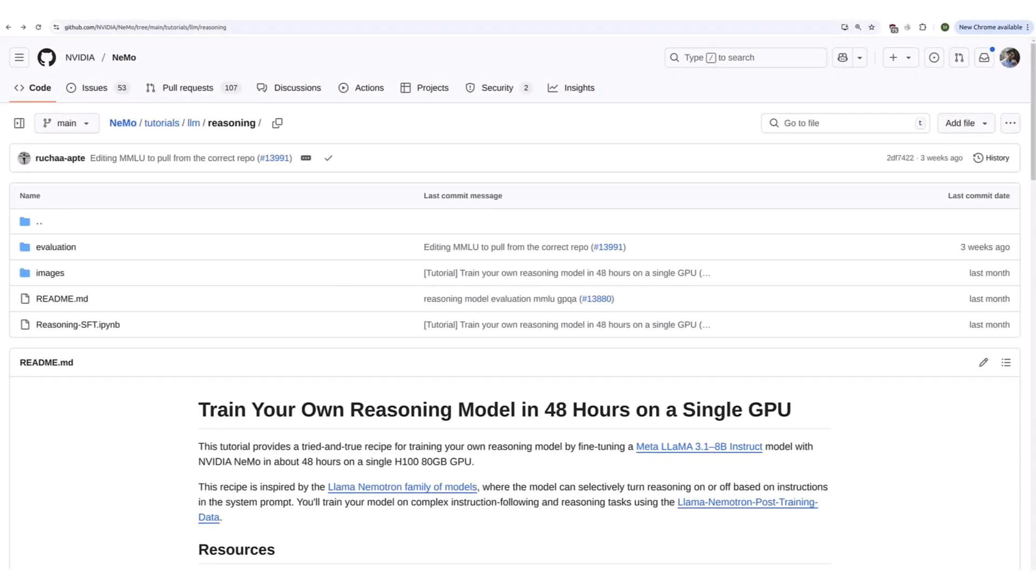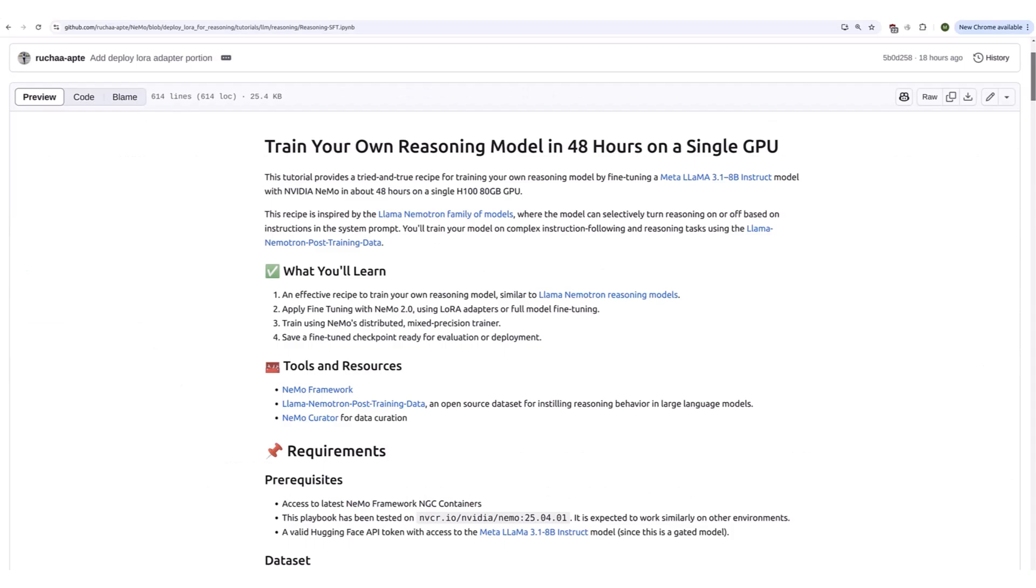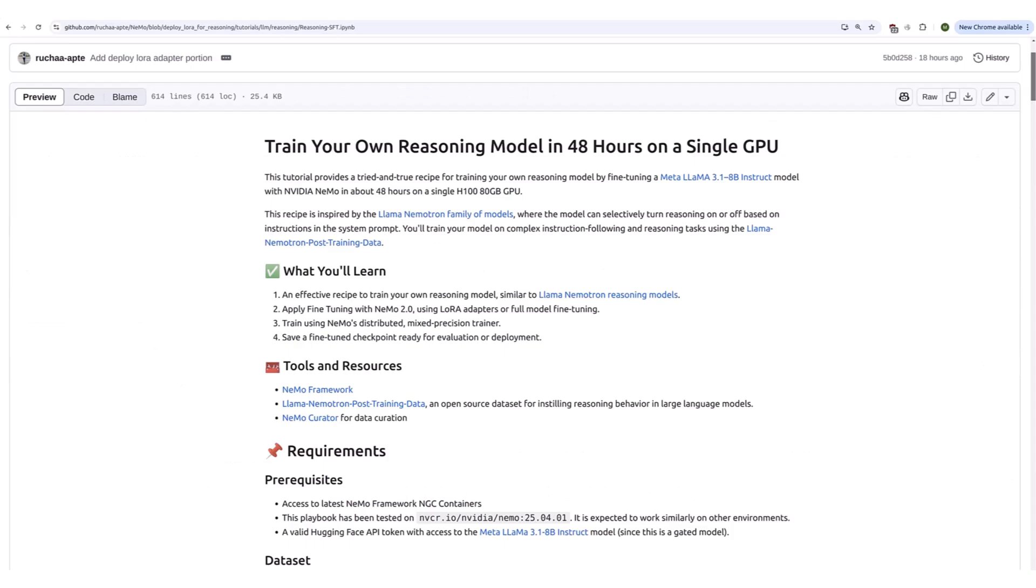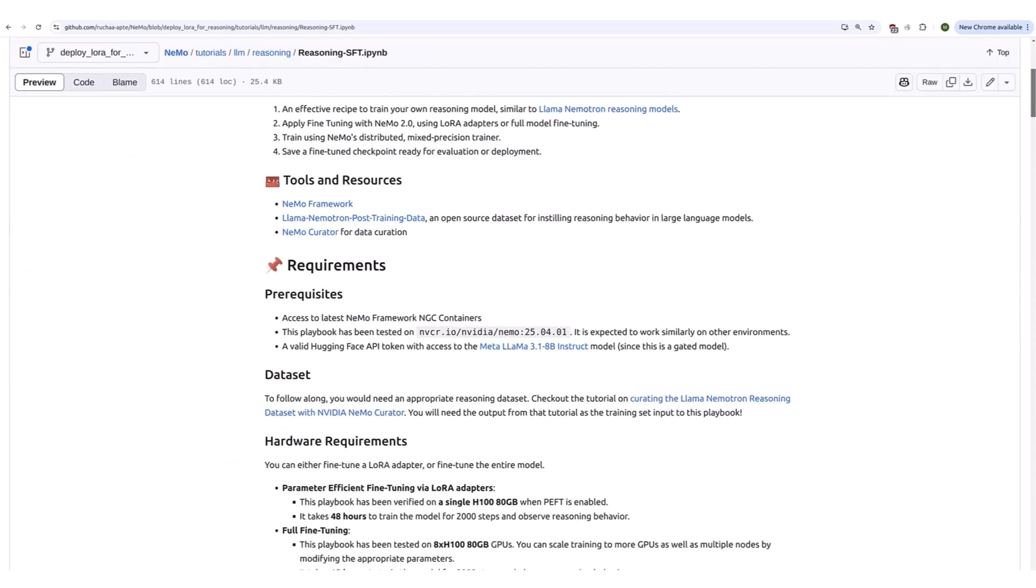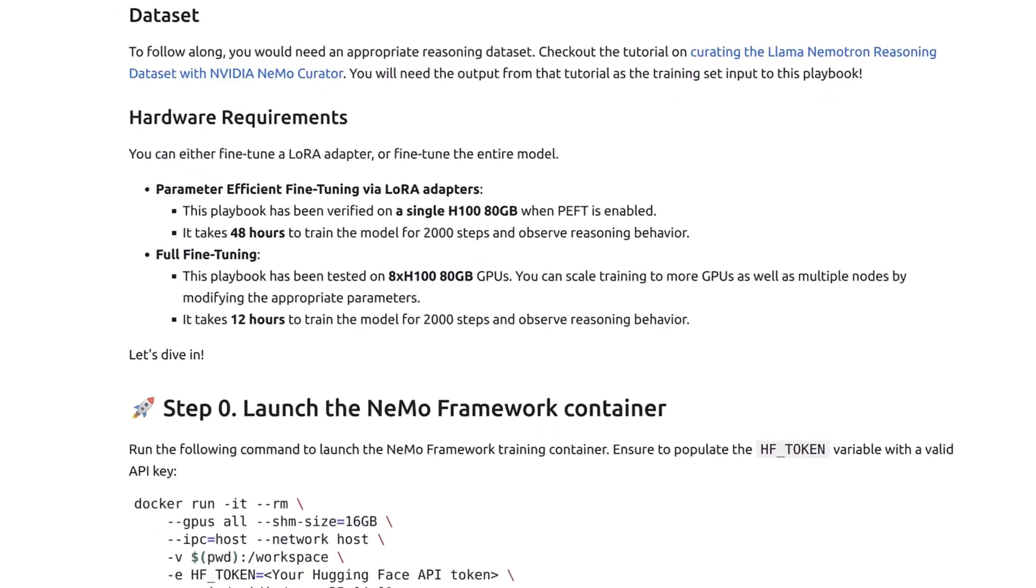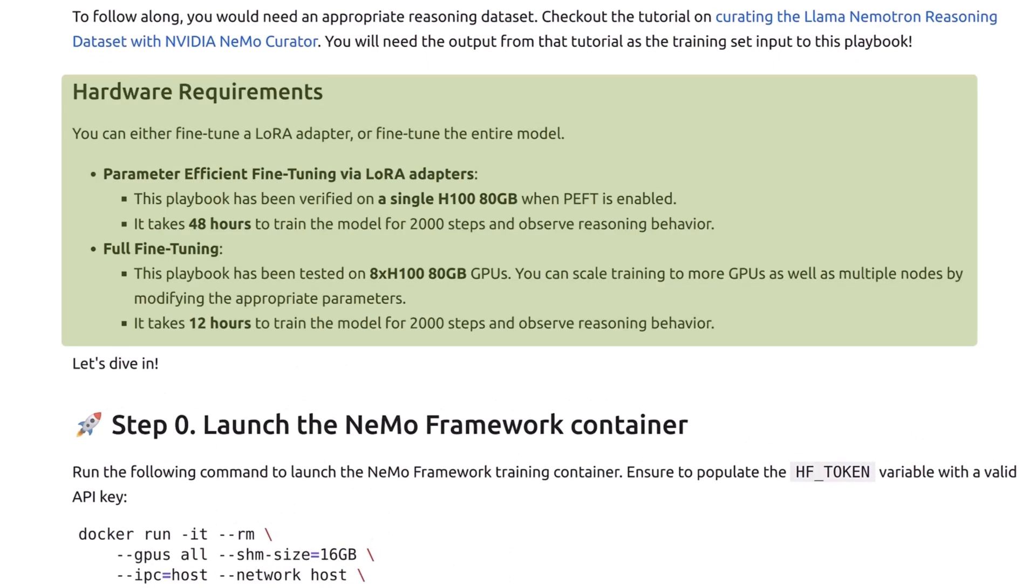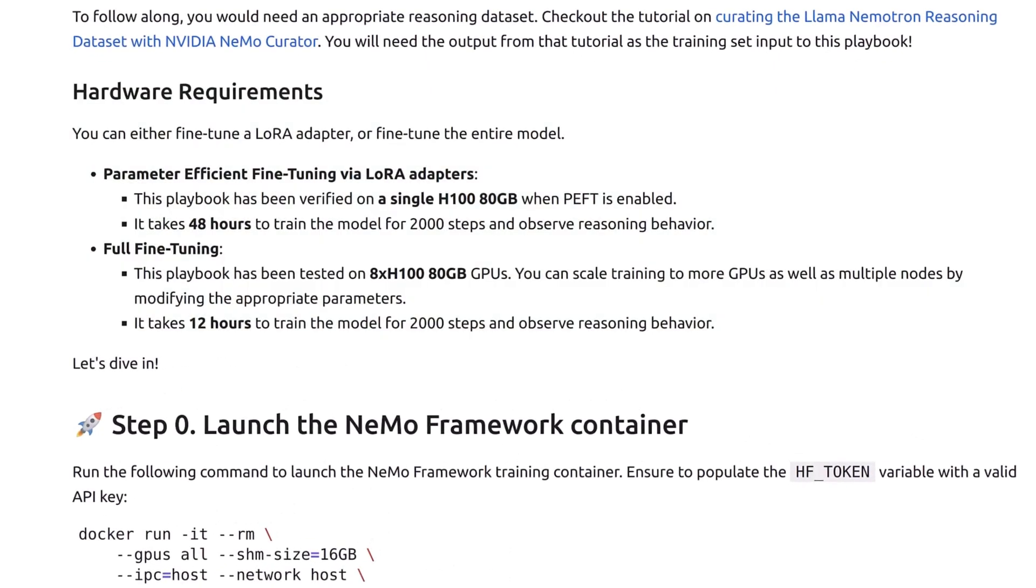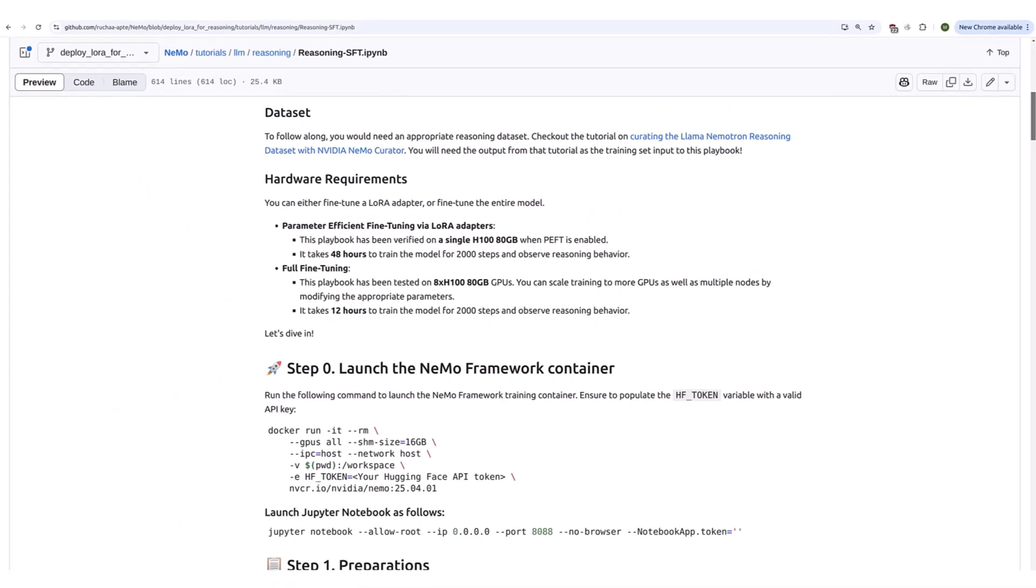Navigate to the Nemo framework training notebook on GitHub. Review the requirements and decide whether you'd like to fine-tune the entire model or train a LoRa adapter. Here we focus on training the LoRa adapter on a single GPU.